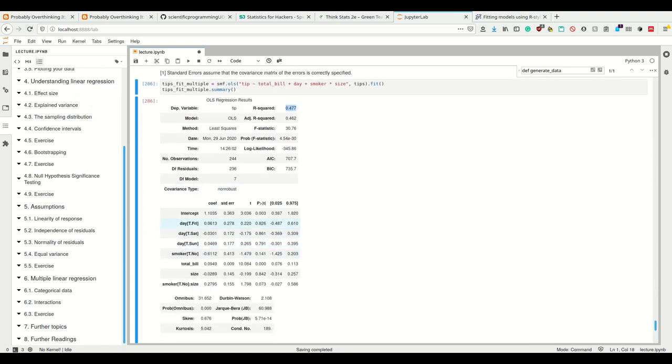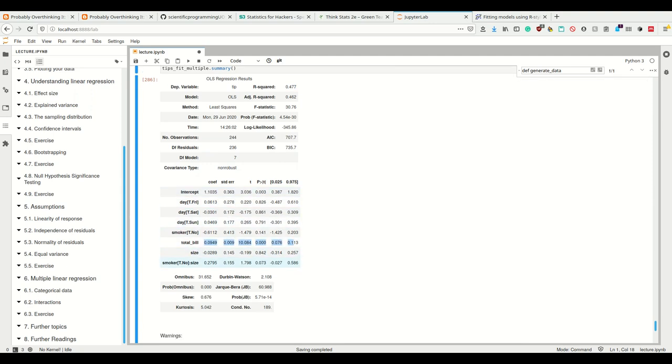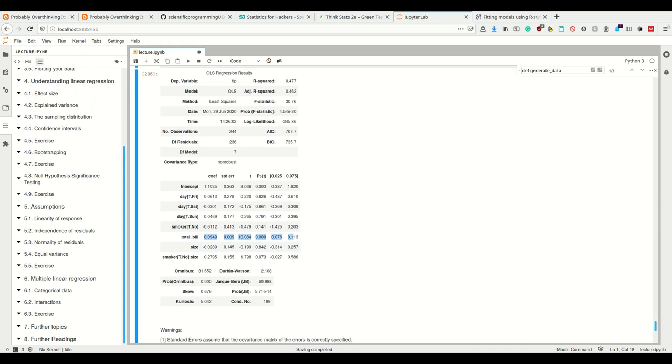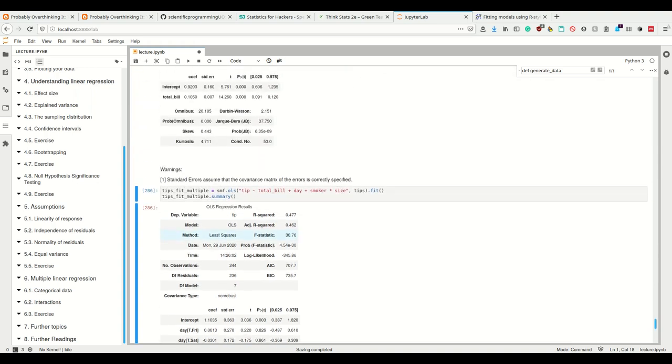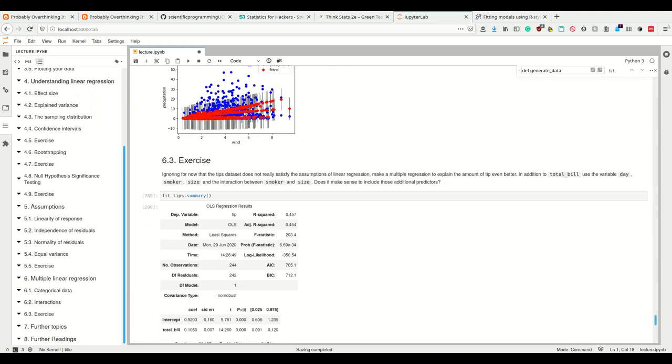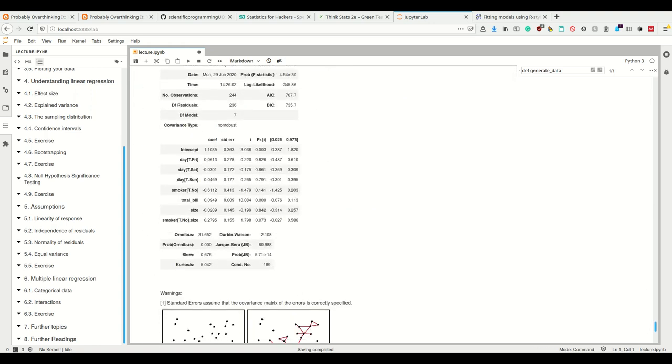If we look at the p-values here, we see that many of them are insignificant except again our total bill, which we had before. A lot of the p-values are bigger than 0.05, and also the increase in the explained variable is not too high, so I would say it does not make sense to include those additional predictors.